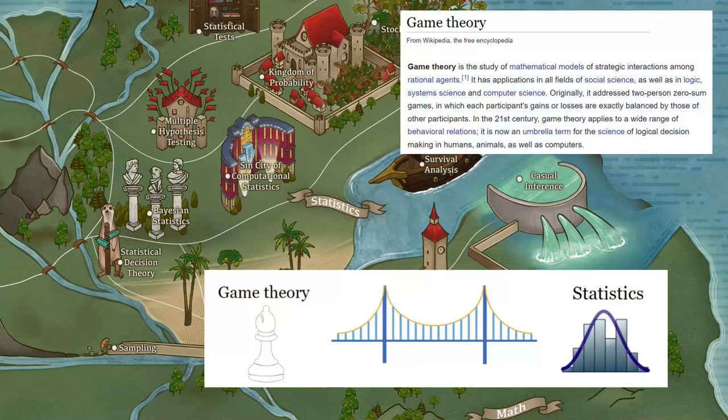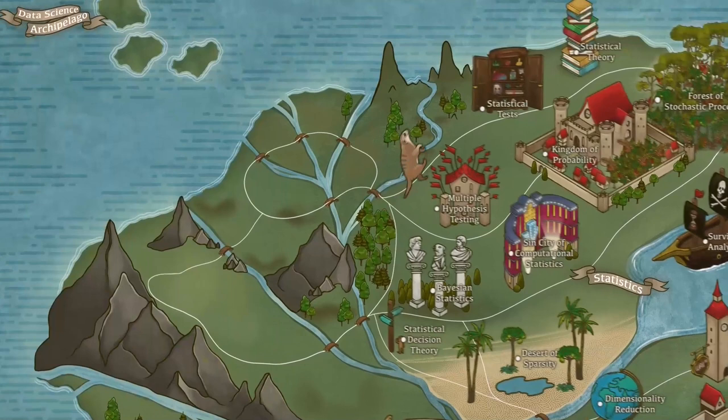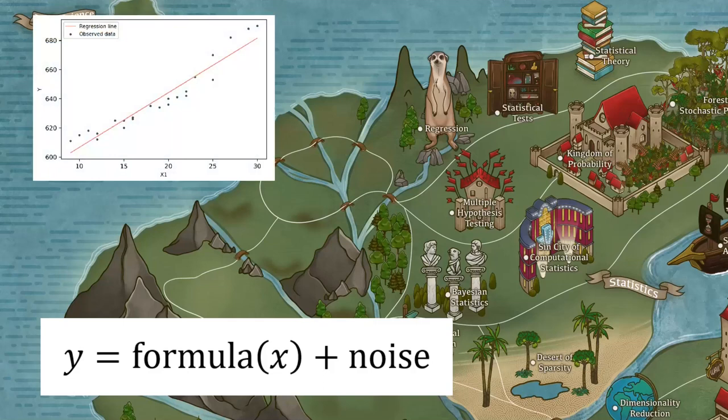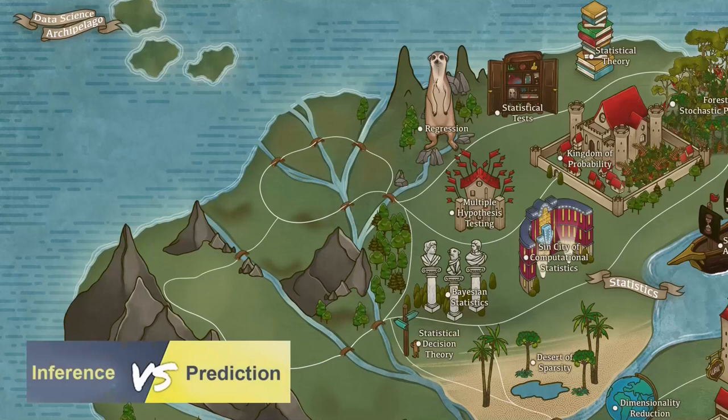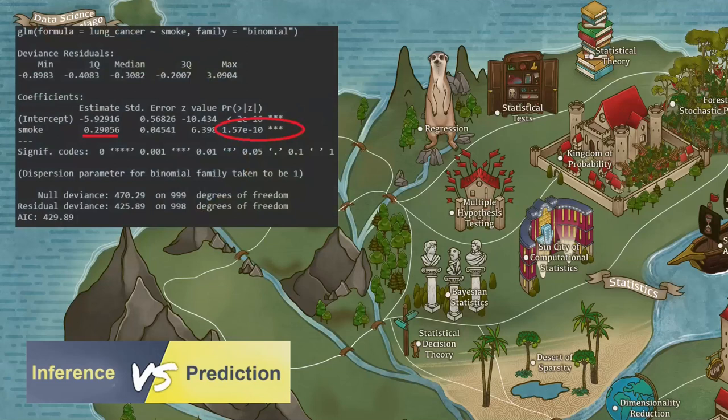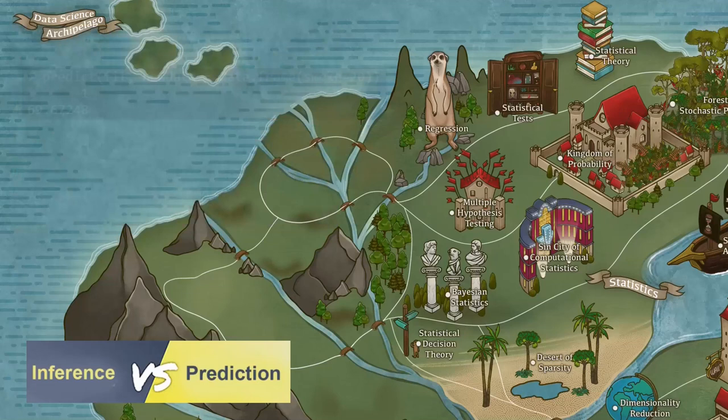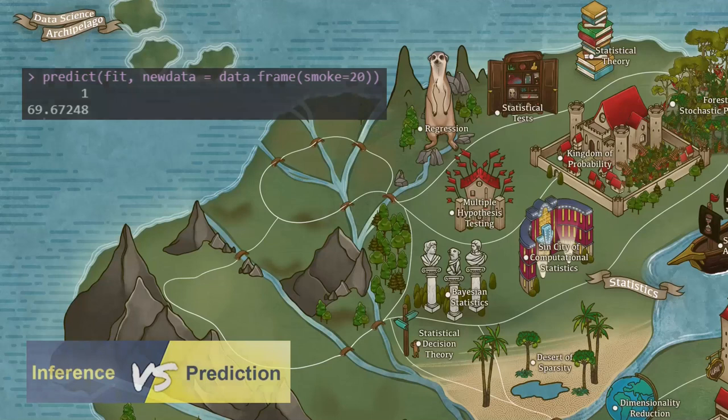Sometimes we assume a statistical model where some quantity of interest, y, is related to other predictor or predictors x, by some formula which includes noise or uncertainty. This is called regression and is one of the biggest statistical tools available today. It is used for both inference and prediction. Inference is to say whether a certain predictor influences the quantity of interest — for example, does smoking increase the risk for lung cancer. And prediction is to give the most probable value of y given an x — for example, given that I smoke, what is my life expectancy?